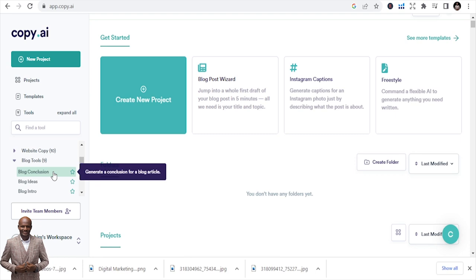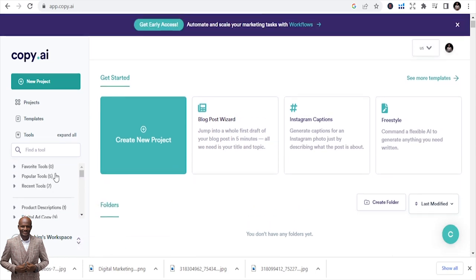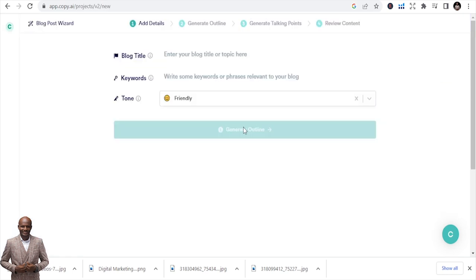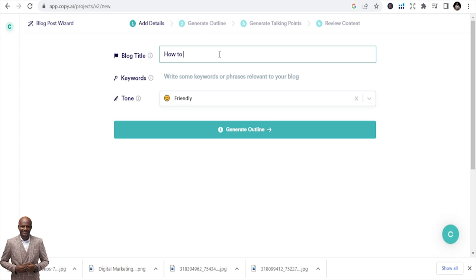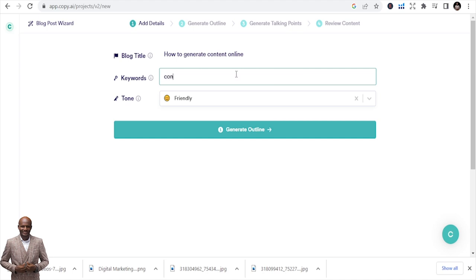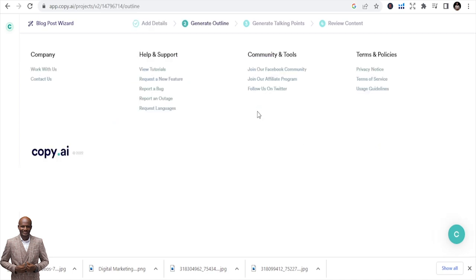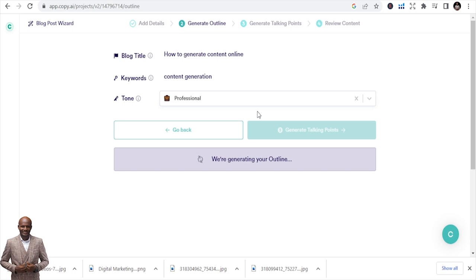Let's pick one and see what we can generate. We're going to write a blog post. Go to the blog post wizard and write 'how to speak in public' — how to generate content. Then you put the keywords: 'content generation.' You choose the tone — I'll do professional — and hit generate. We are going to write a blog post about this and you can see how fast it rises.